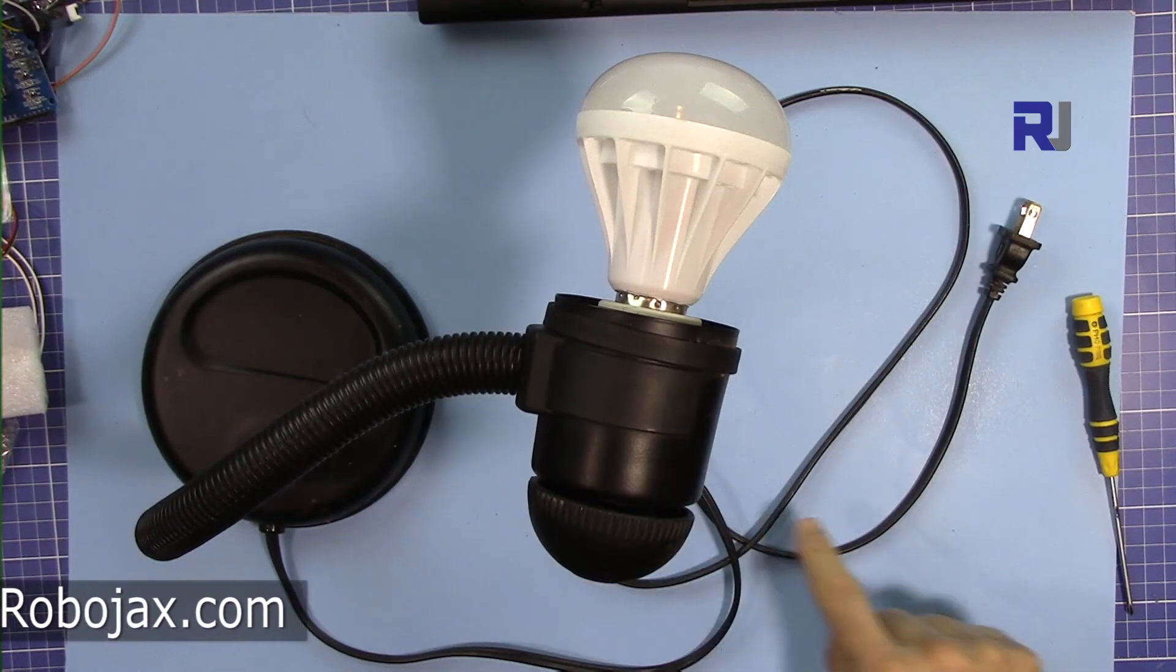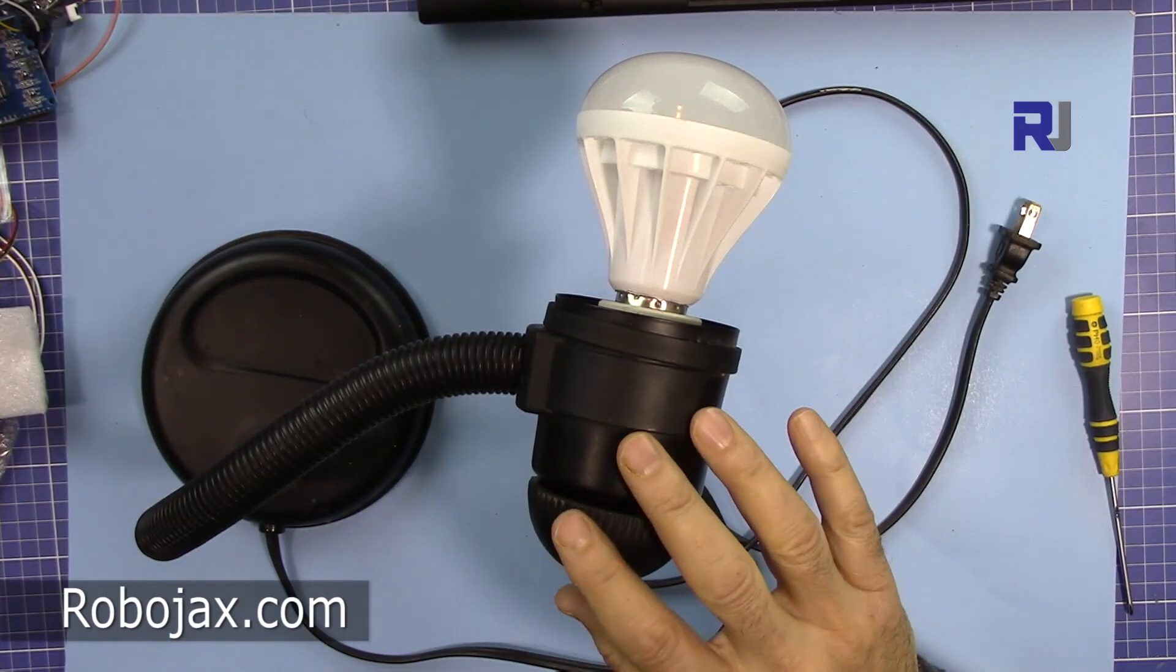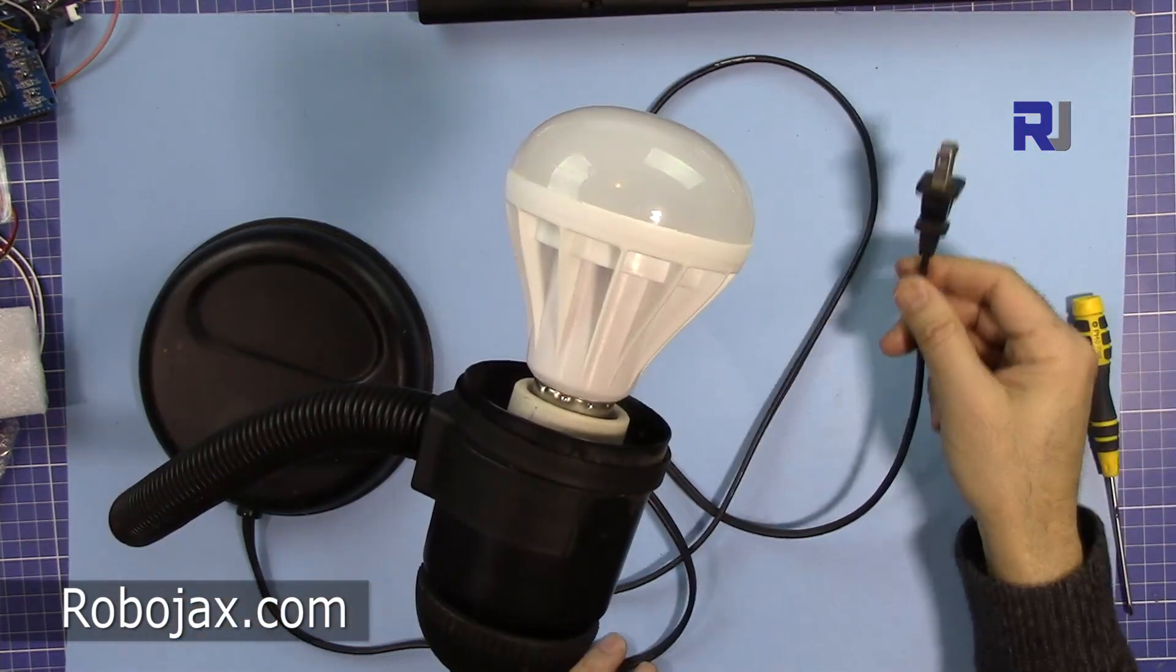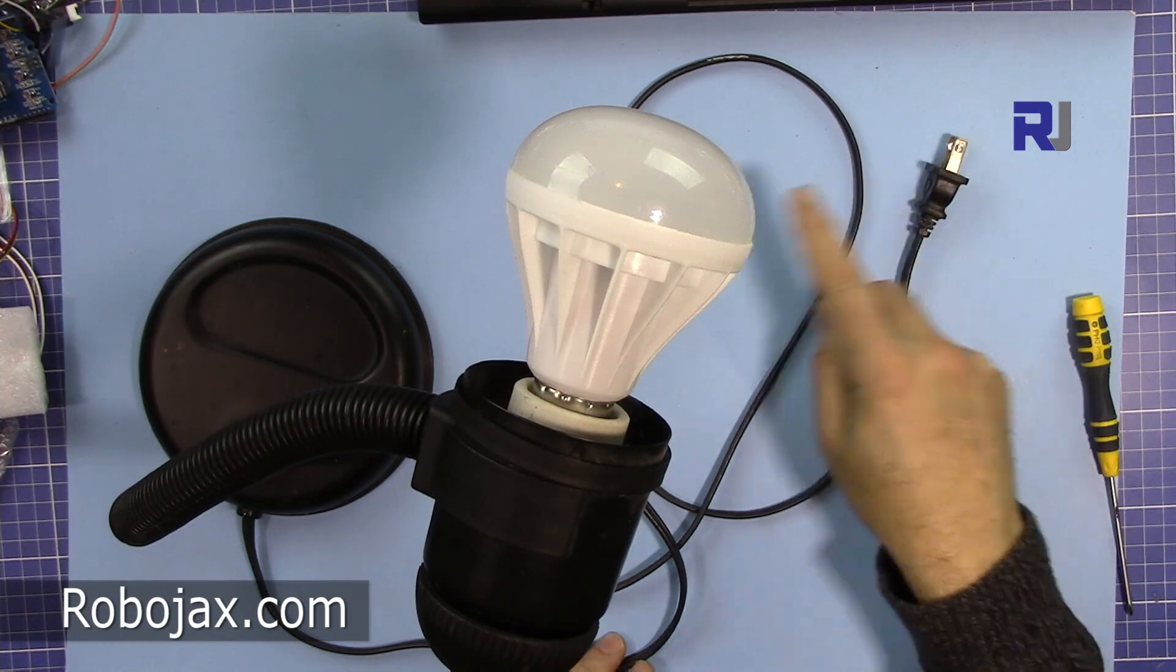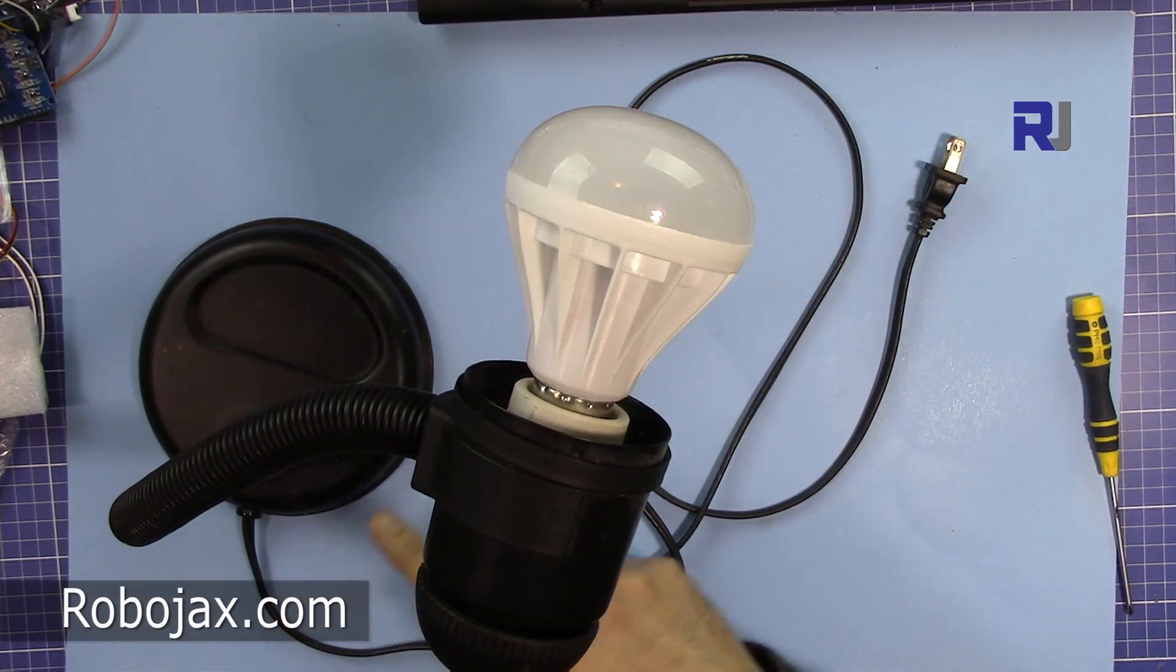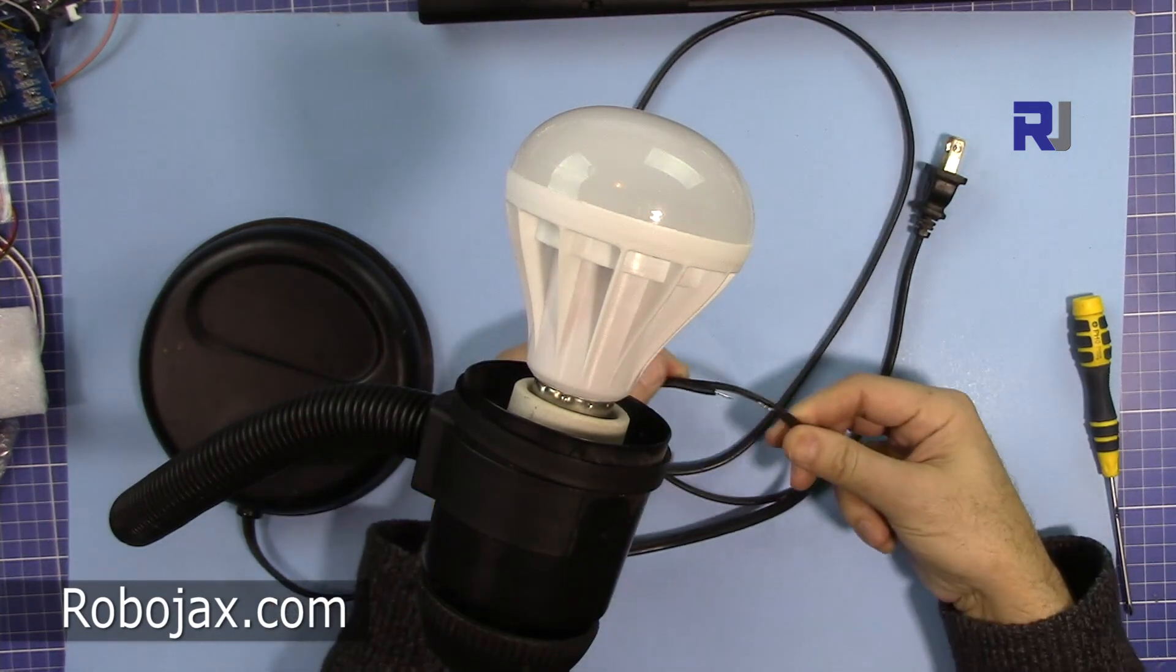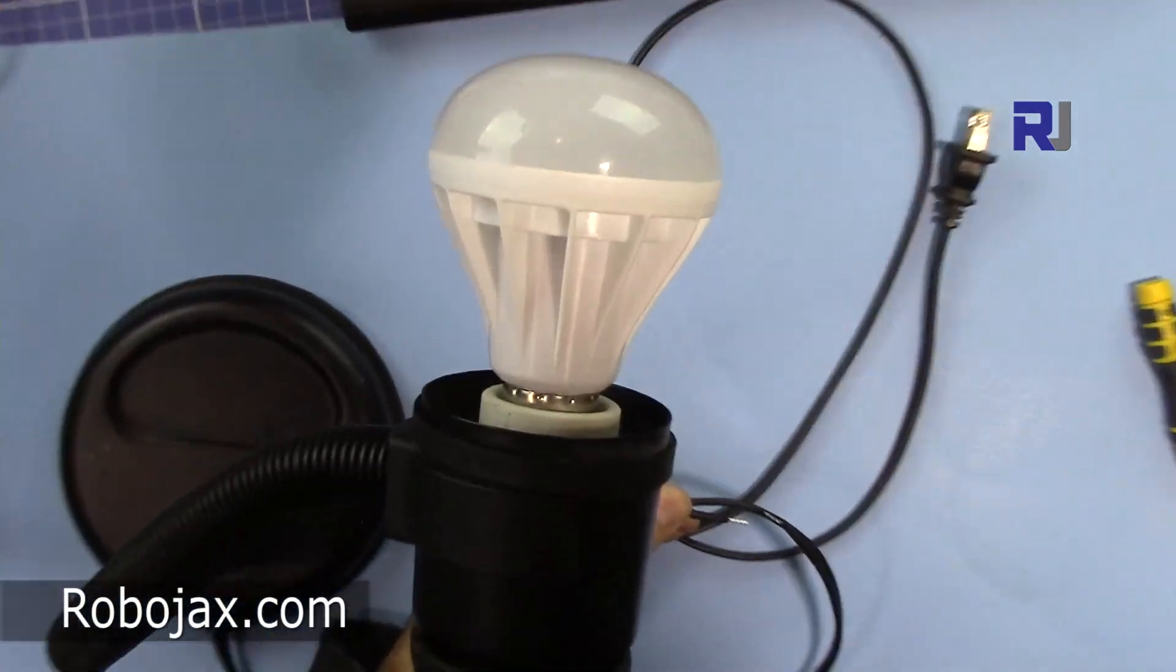Let me explain the AC bulb here. This is a table light that is connected to the wall outlet and then the wire goes and will be turned on. But I have disconnected one of these two wires here, so let me show you.